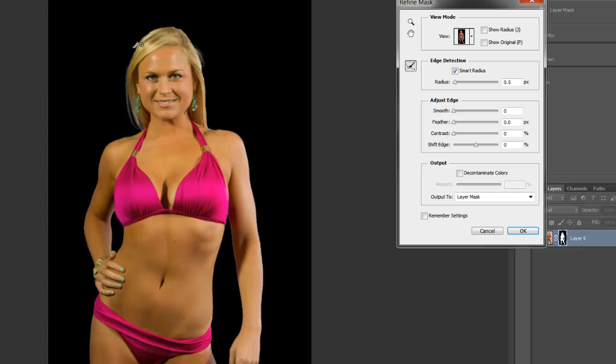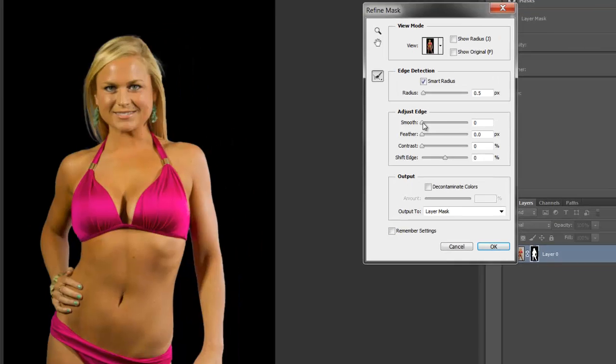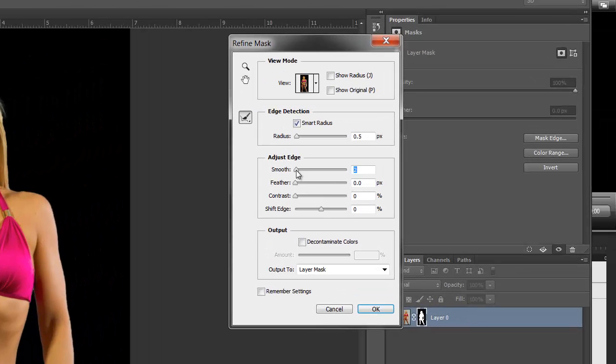And now, what I do usually, find that edge. The hair usually has a lot of flyaways and, you know, because the hair has spaces and the background shines through. Then I come over here and I smooth it out. I usually set it to about 4 or 5. It starts to smooth out the edges. I feather it just a tiny bit.